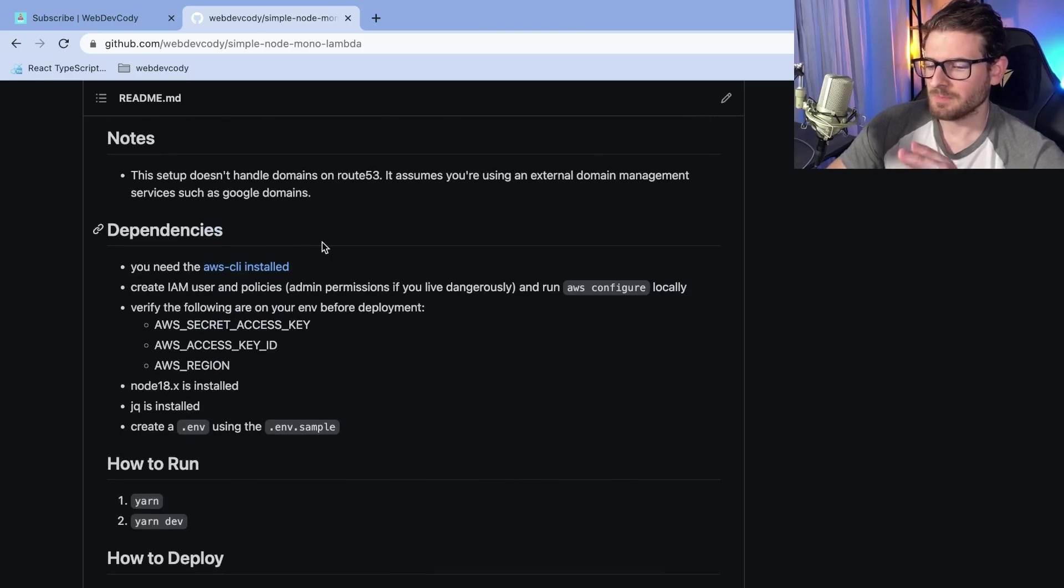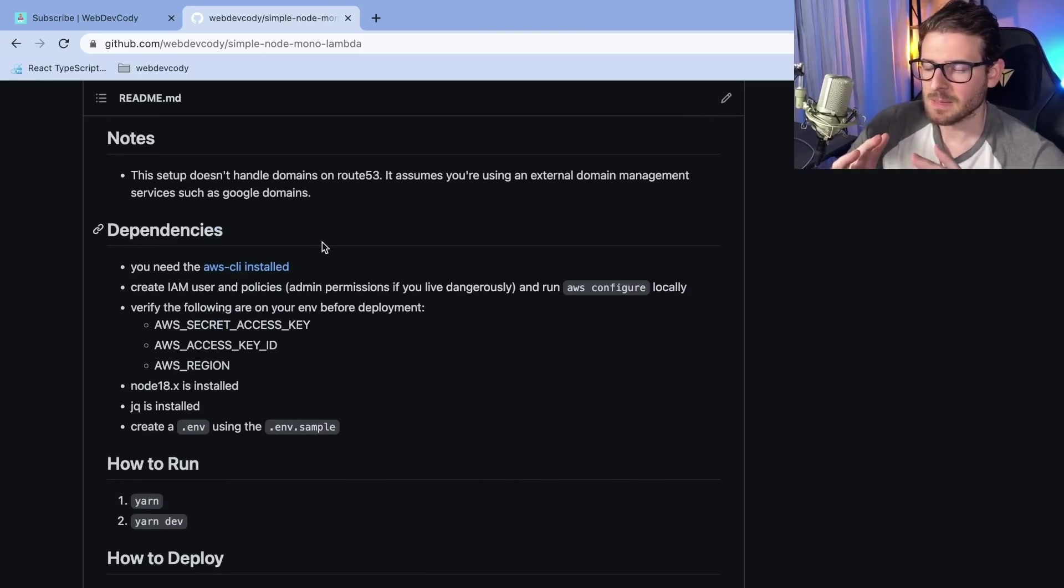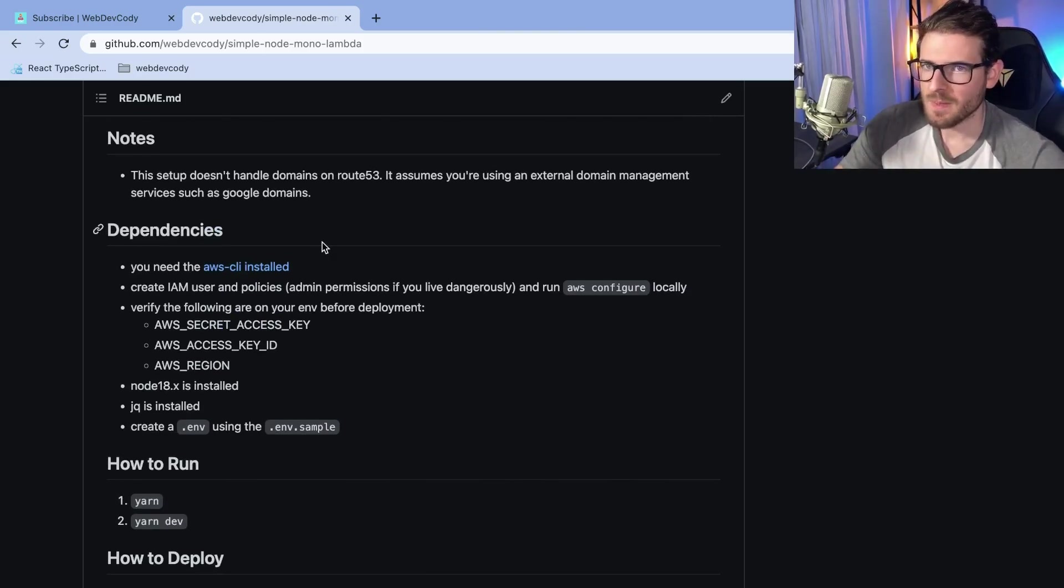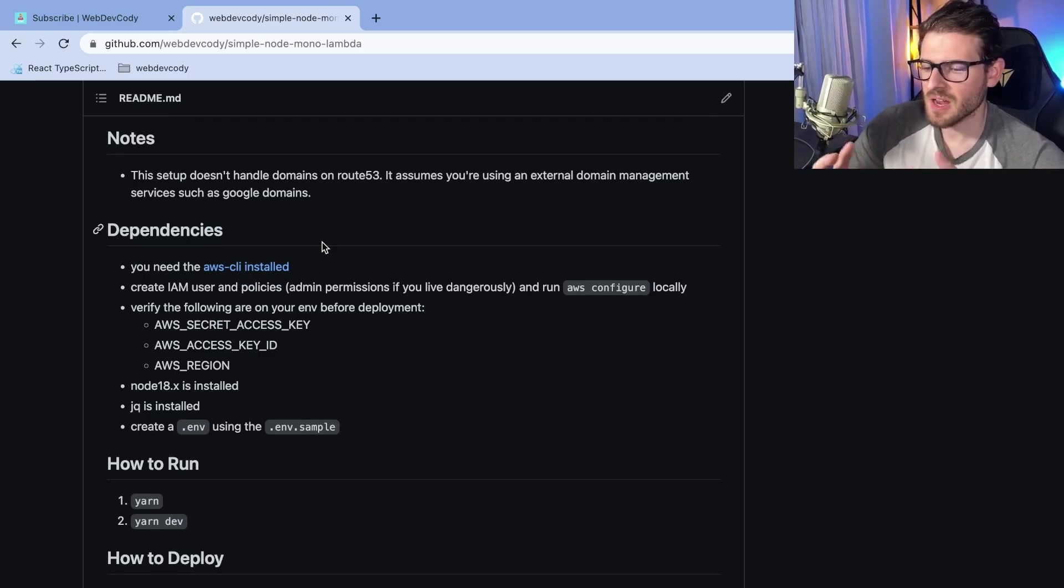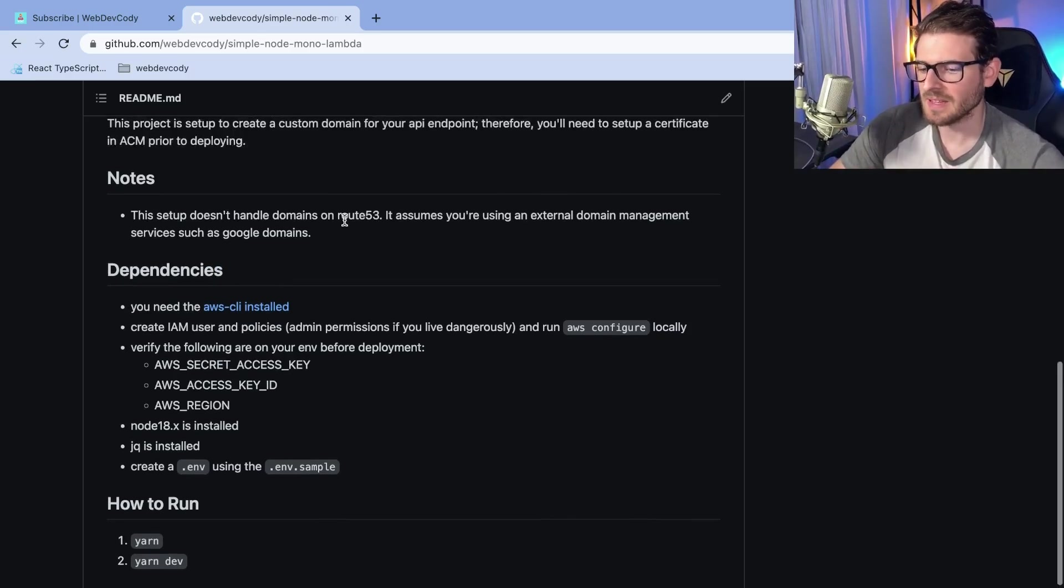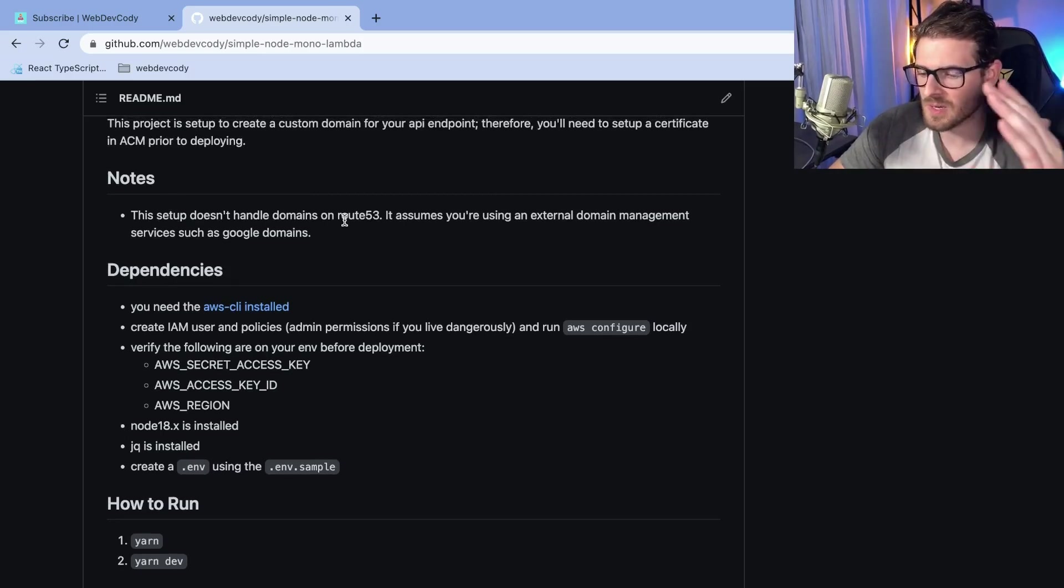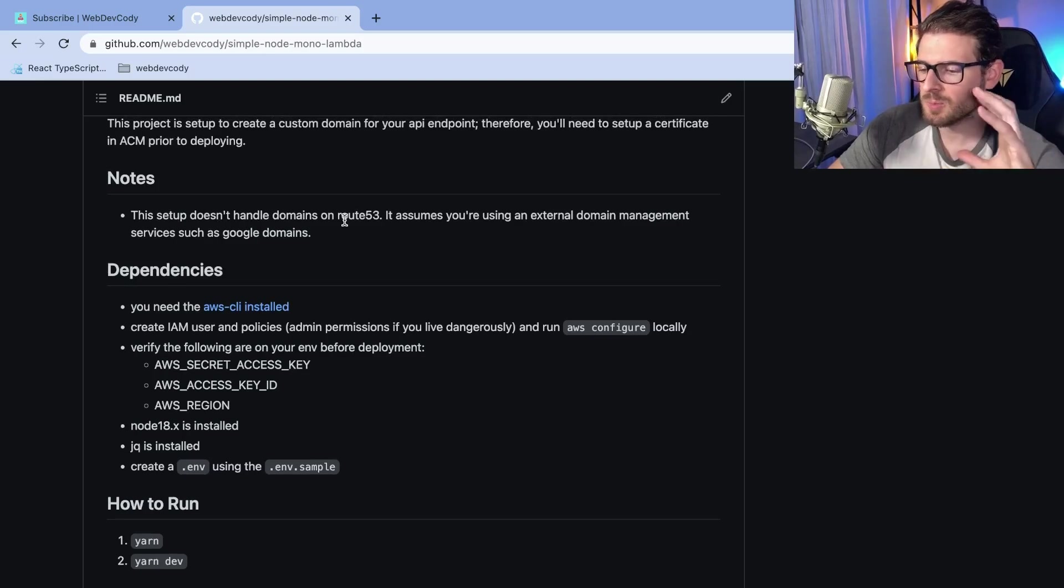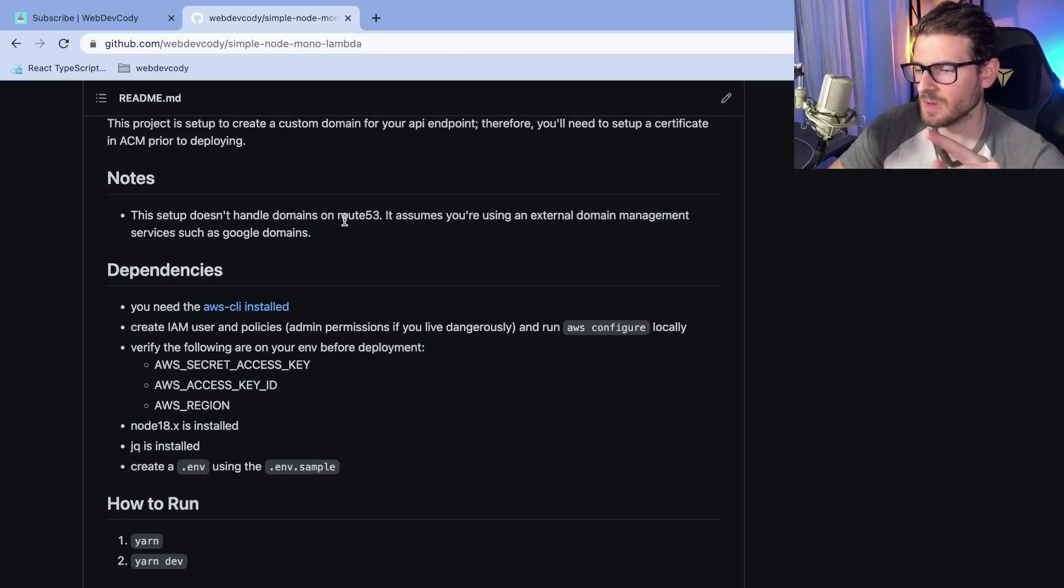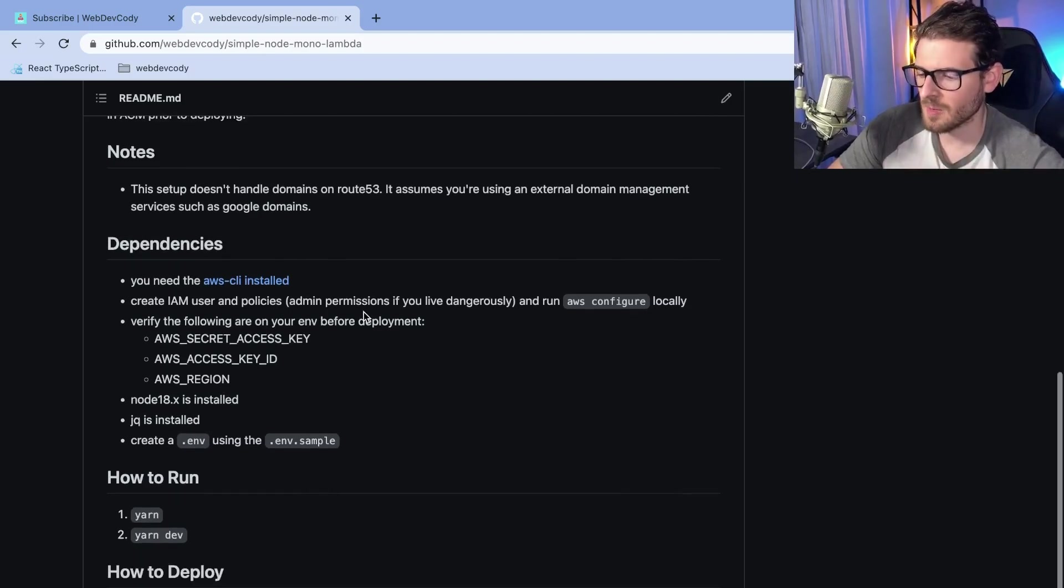Basically, you take an express service or some type of Go API or something, but you basically take your entire service and you deploy it to a single Lambda. And that Lambda is what's in charge of doing the routing. So instead of deploying every endpoint to a separate Lambda function, you deploy your entire API to a single Lambda.